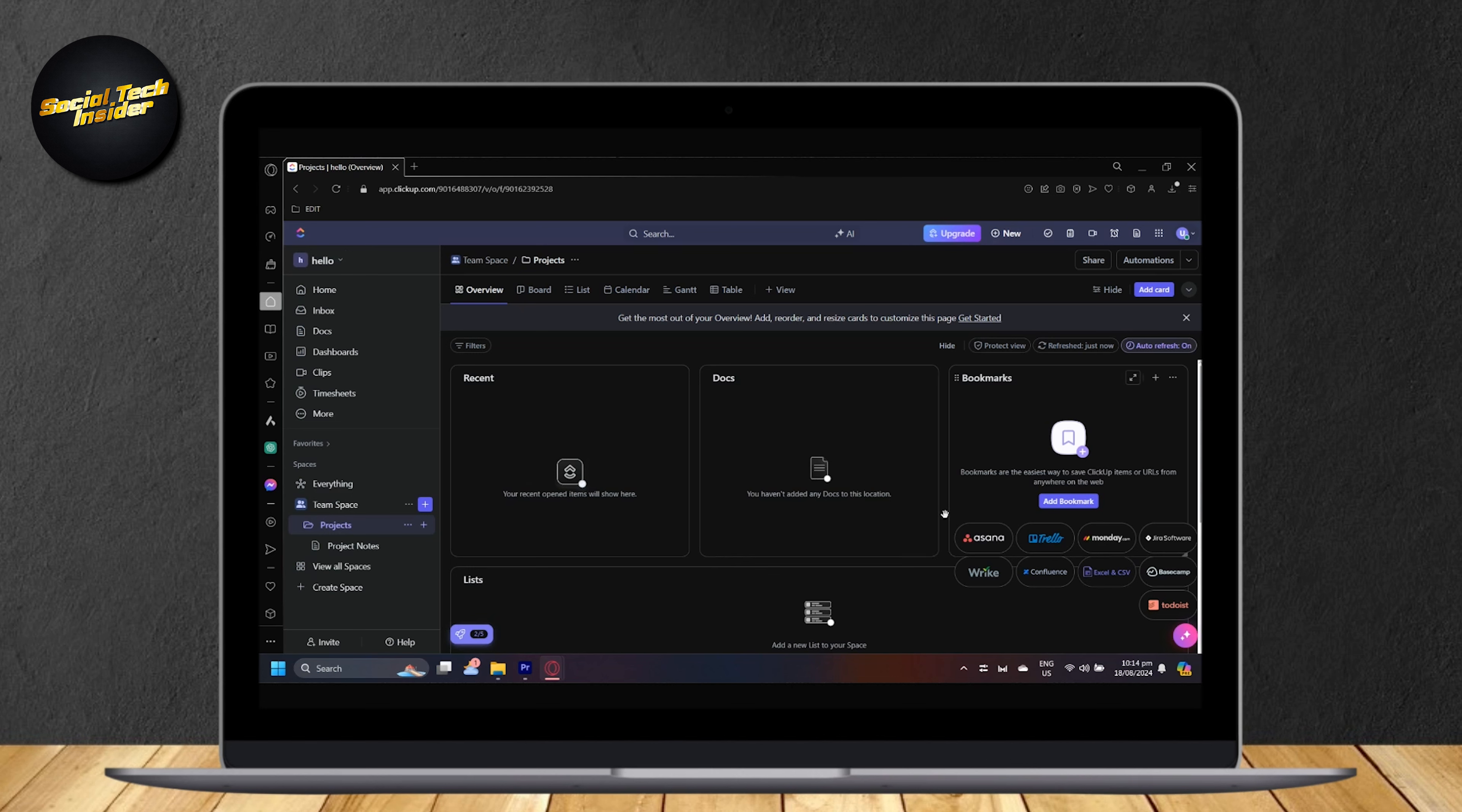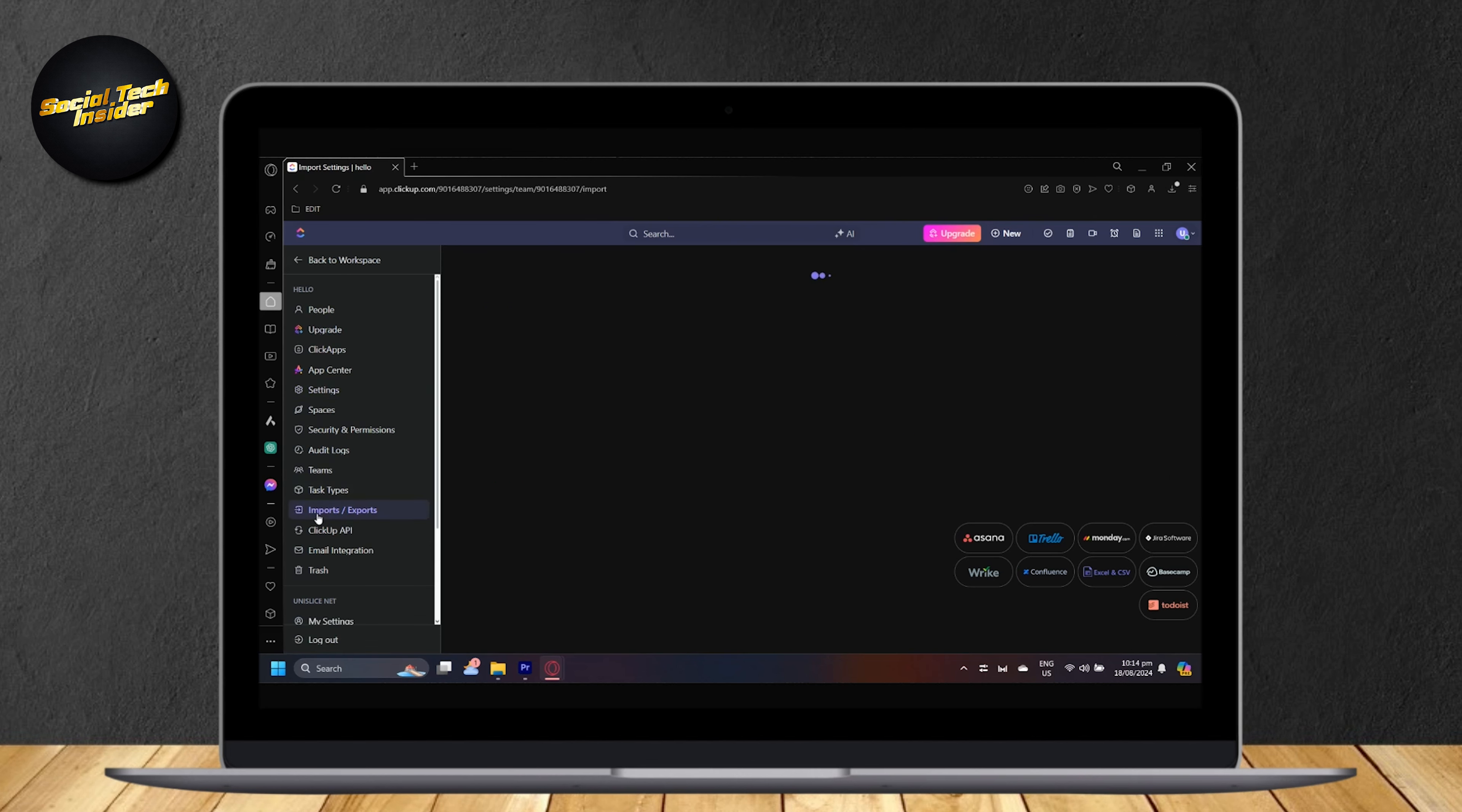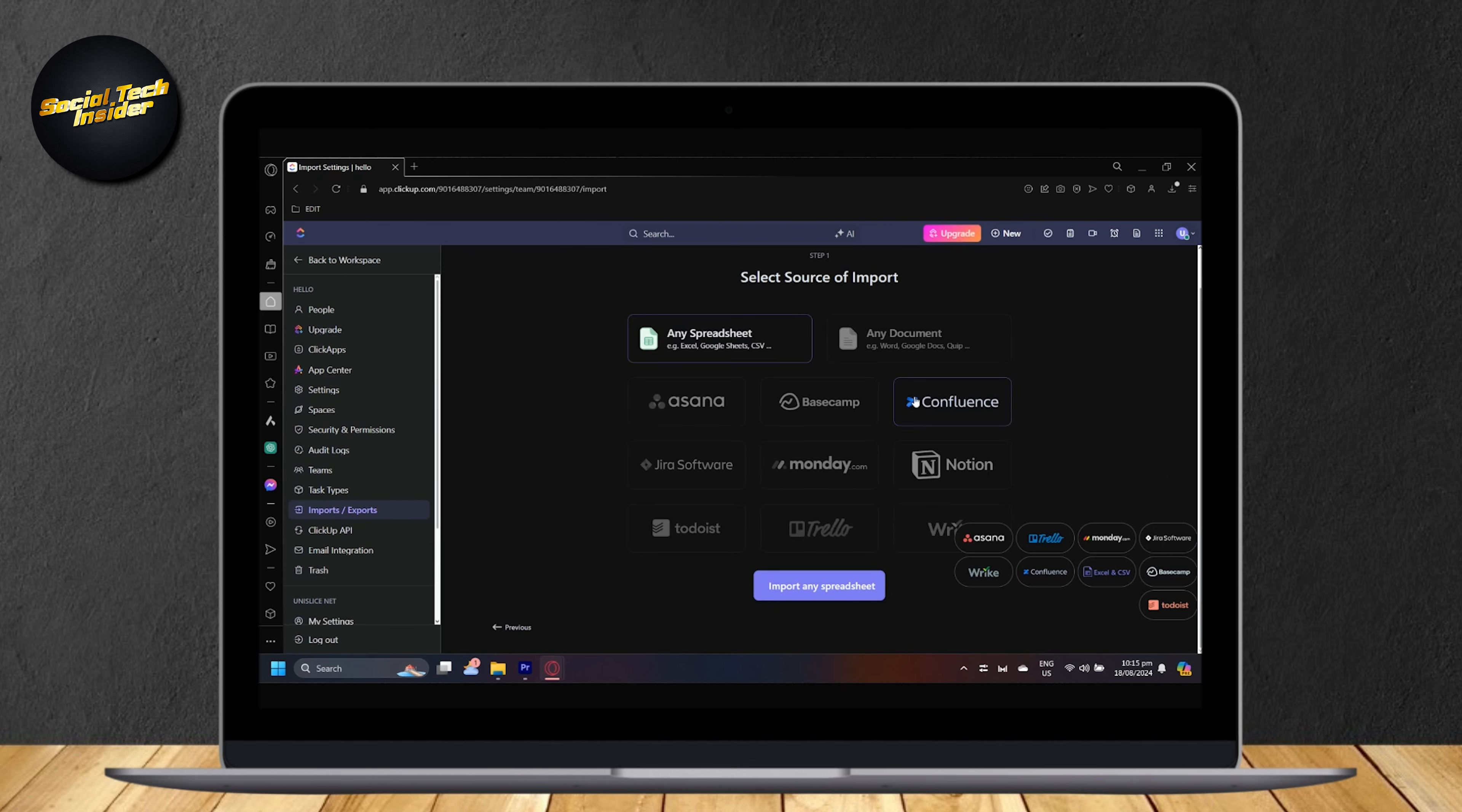So if you don't have these things at the bottom right, like this automatic import from Trello button, you can go to your workspace and tap on settings. Now what you're going to want to do is go to imports or exports and then start import.